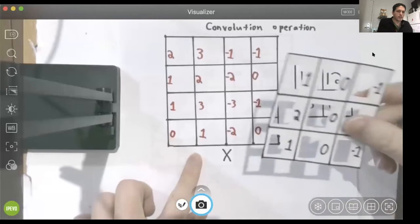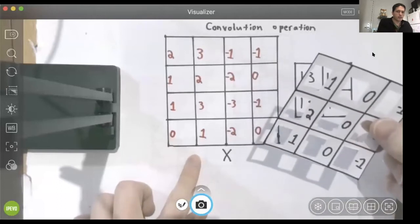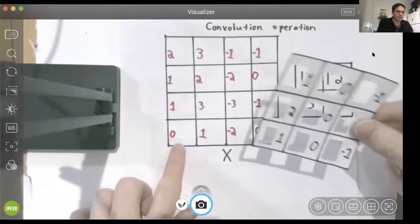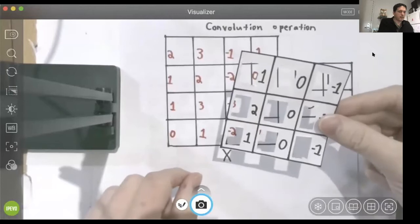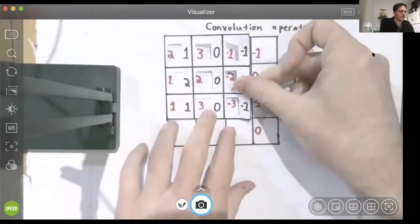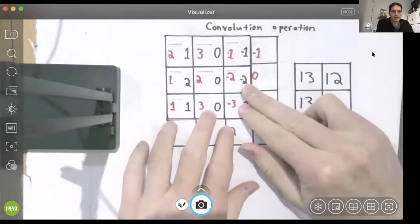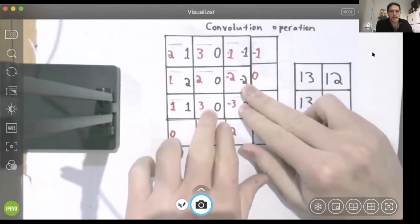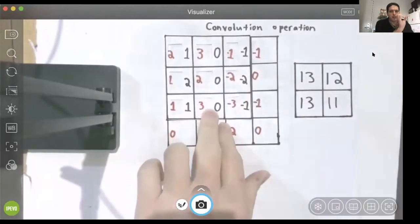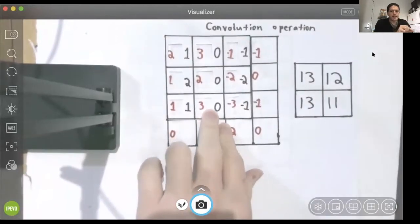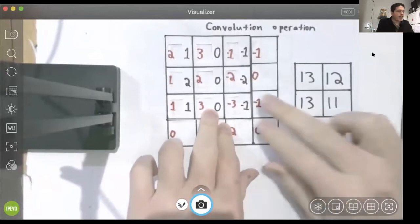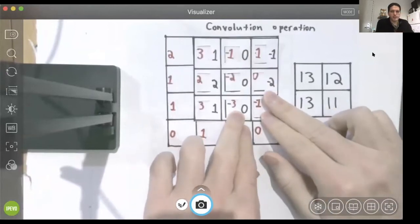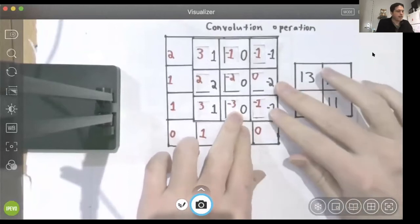if we perform a convolution using this convolution kernel, the way we do this is we take our kernel, our filter, we place it in the upper left 3x3 patch of our input array, we compute a dot product and write down the answer, and then we slide the filter to the right and keep going through that process.